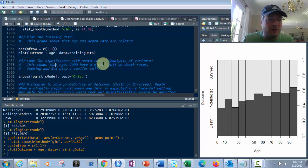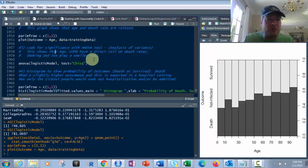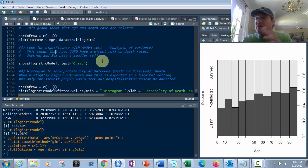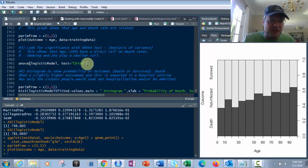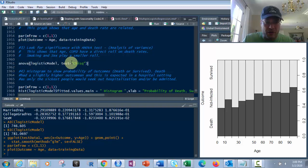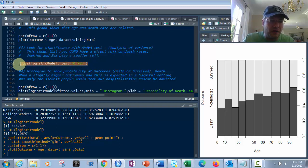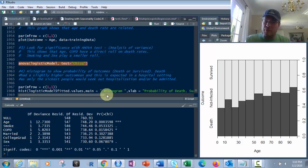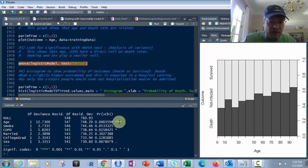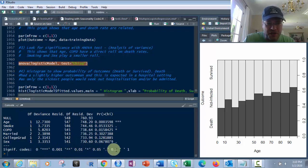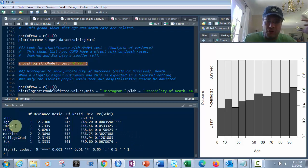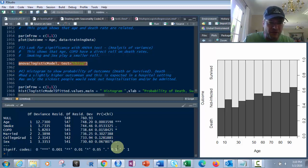Next we're going to look at significance with an ANOVA test, which is the analysis of variance. We run ANOVA on the logistic model with test equals chi-squared. Same as we saw with the predictors earlier — age is the most important with three stars. The star system goes three stars, two stars, one star, a dot, and then a space. COPD has one star, which agrees with the Boruta method. Smoke and sex are also in there as lower determinants — very low, but better than nothing.